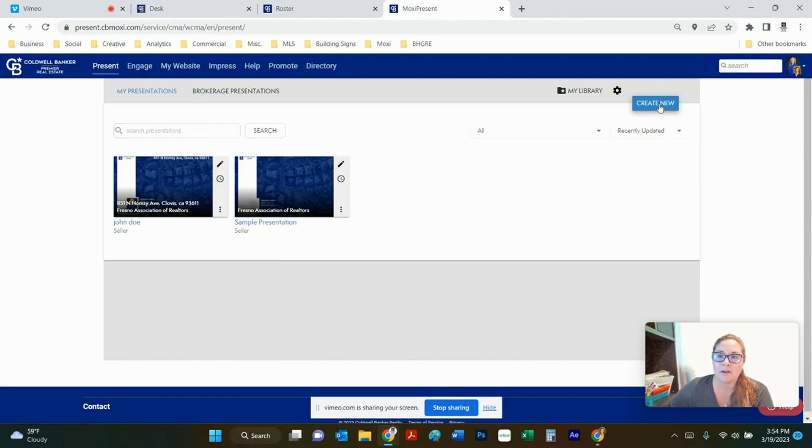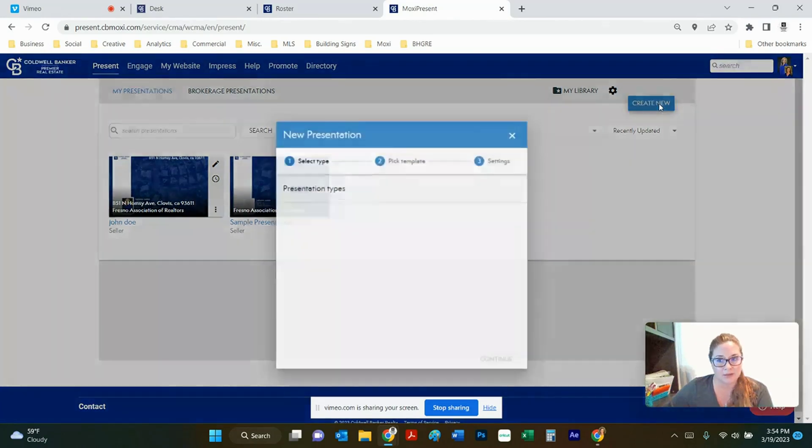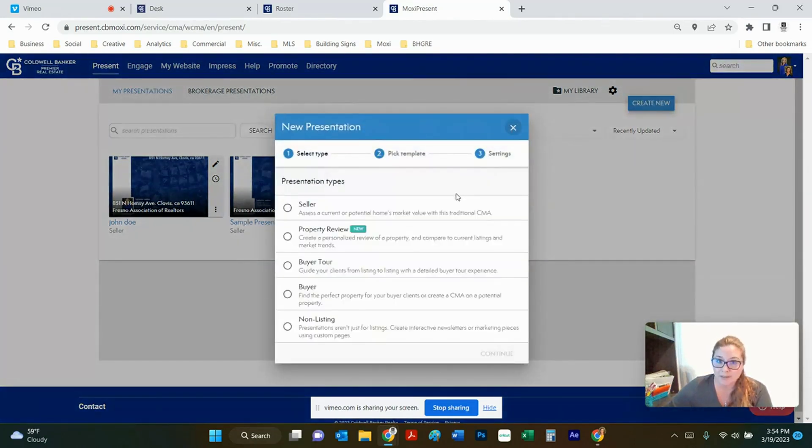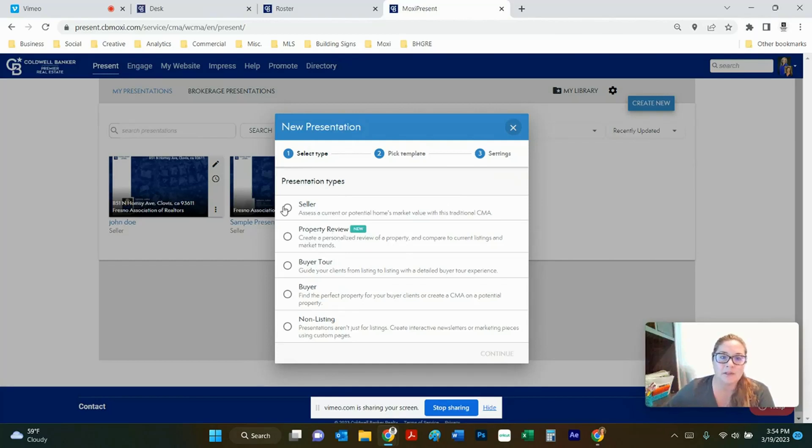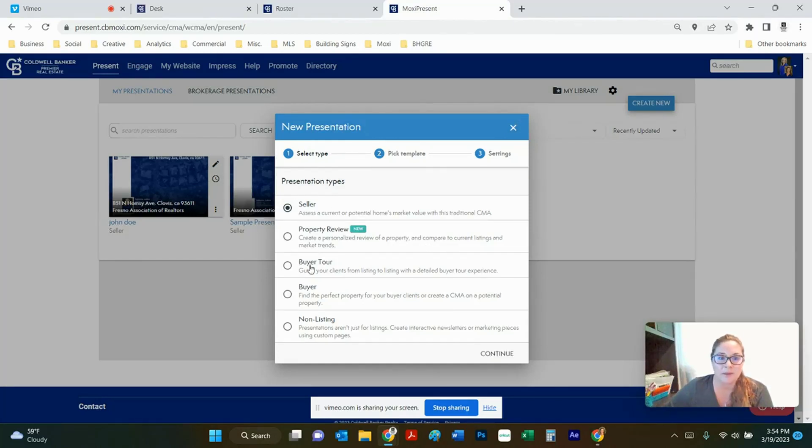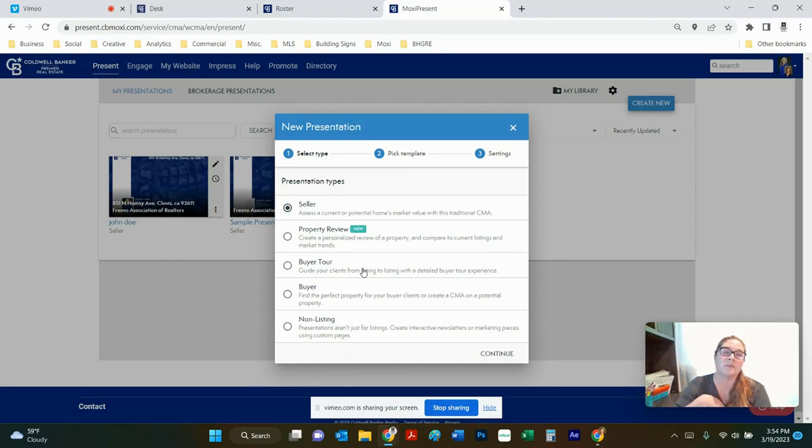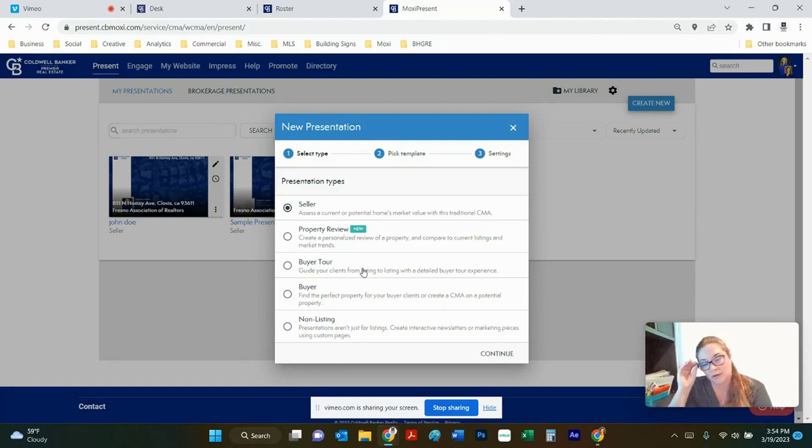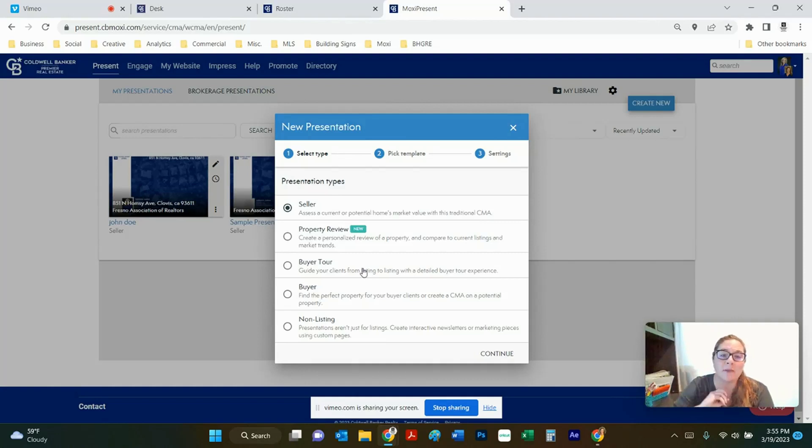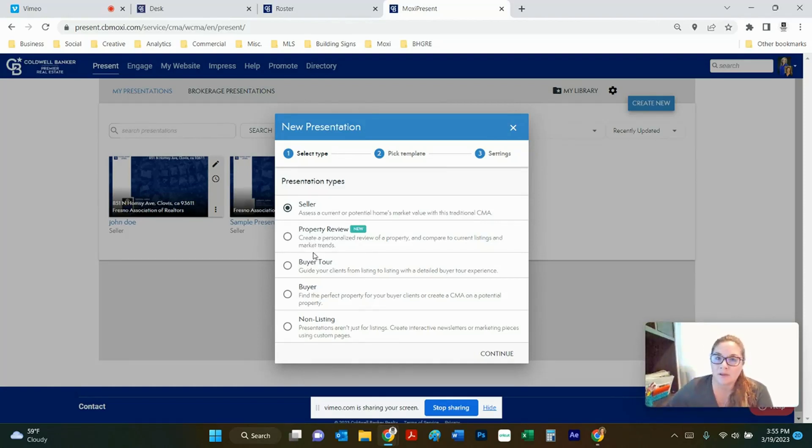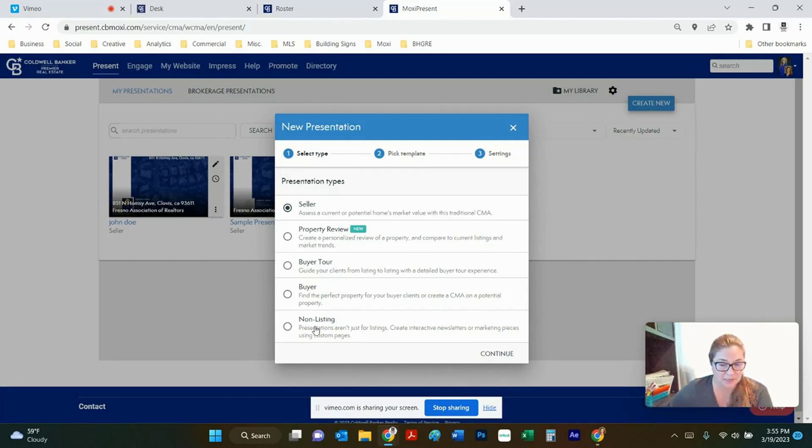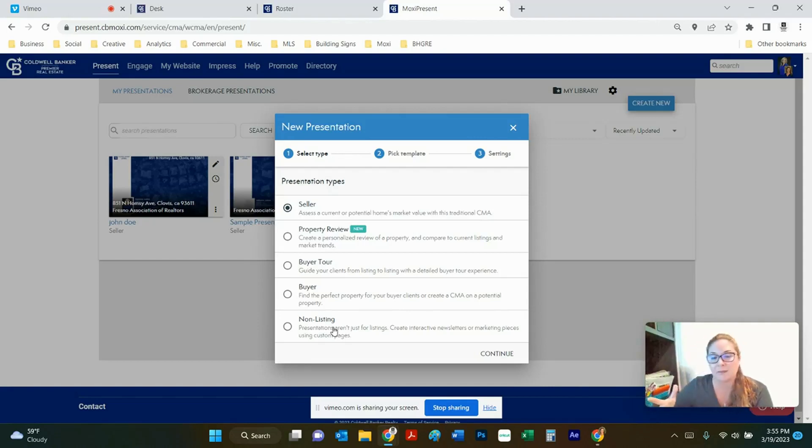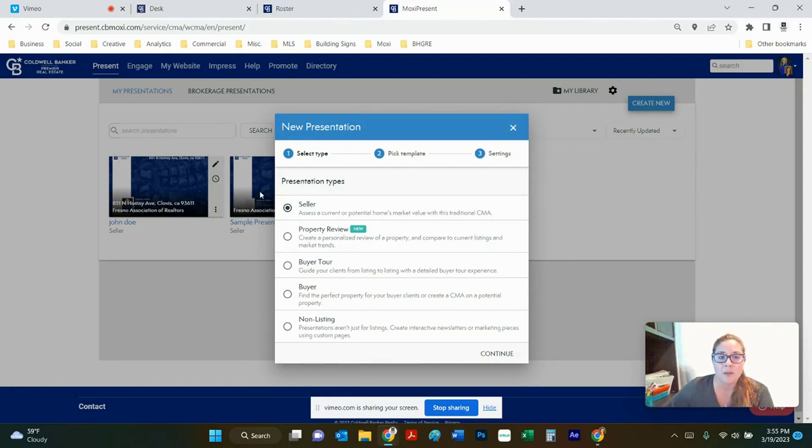So we're going to come up here and click create new. It's going to ask you what type of presentation you want. Most of the time you're going to be choosing a seller presentation. Sometimes property reviews, sometimes buyer tours and that's like if you are giving a listing packet of your property to other agents or other clients that are interested in it. We've always called them buyer's offerings but ColdBanker calls them buyer's tours. It's kind of like a really fancy flyer. There's also the option for non-listing presentations and those are for newsletters and other marketing pieces. But for today we're going to hit seller.